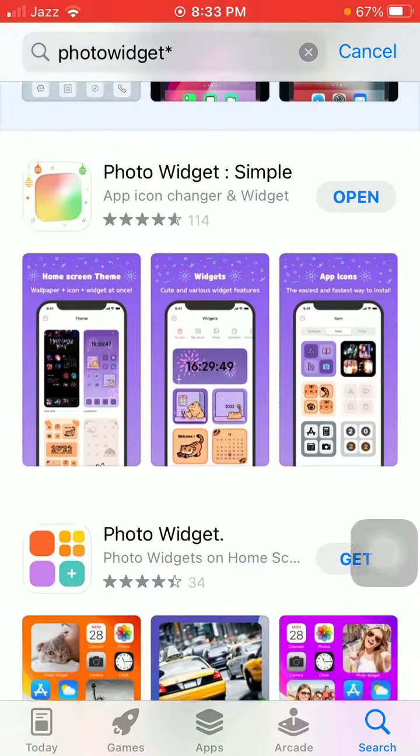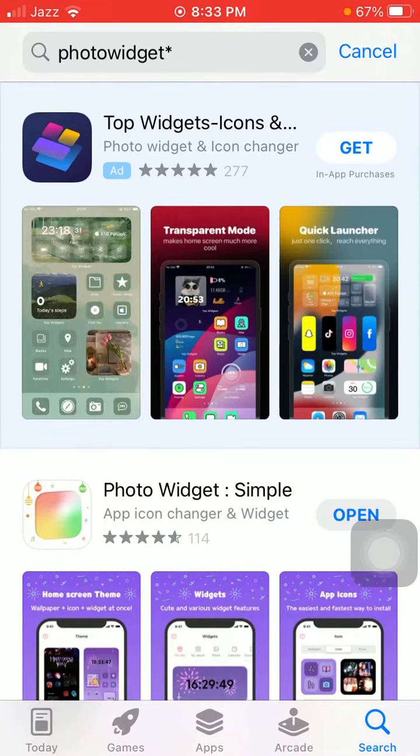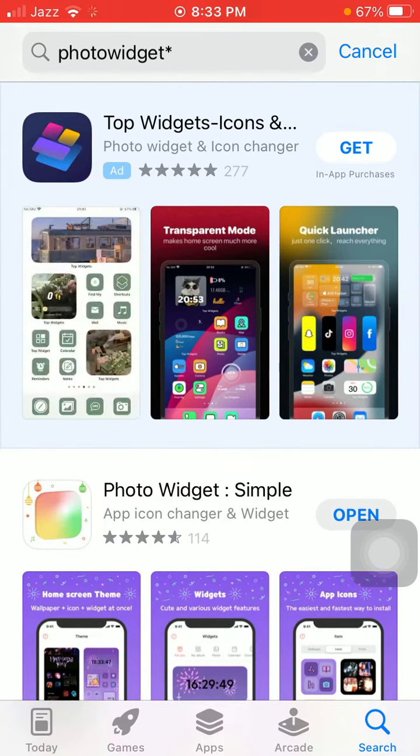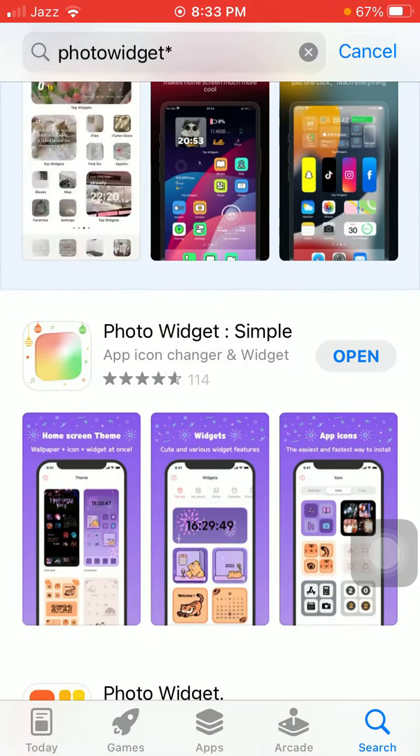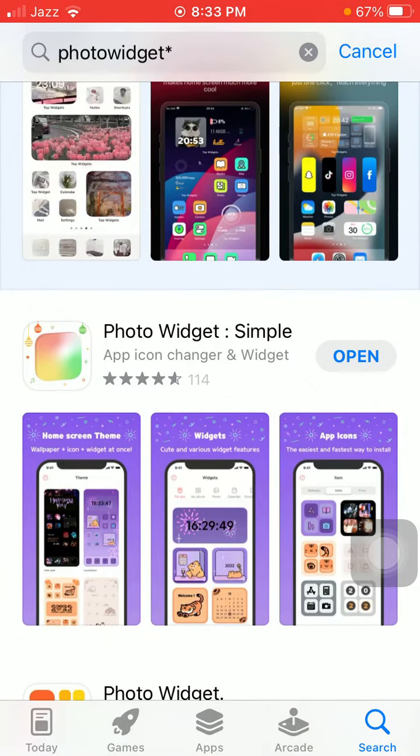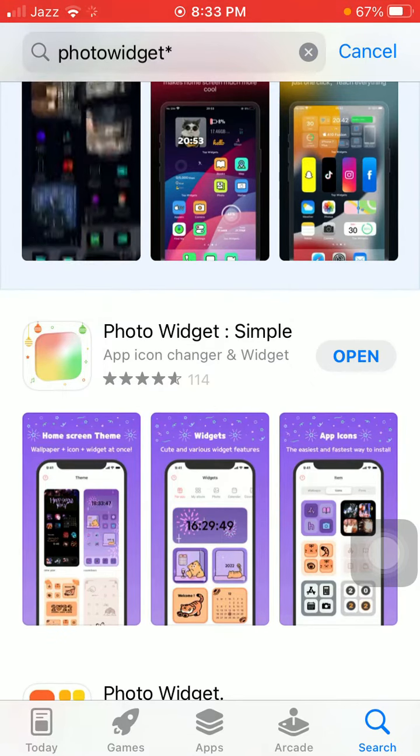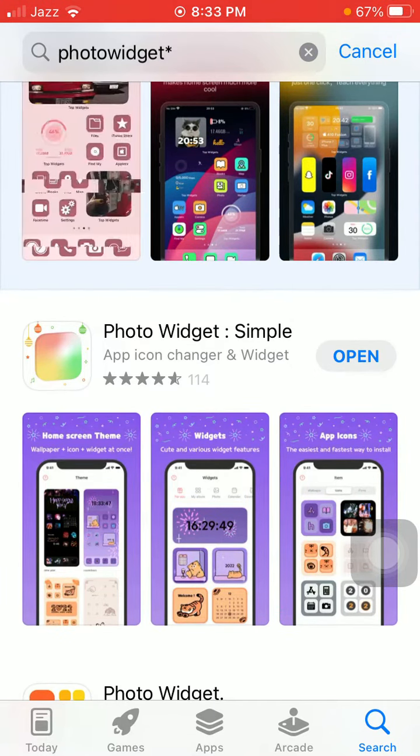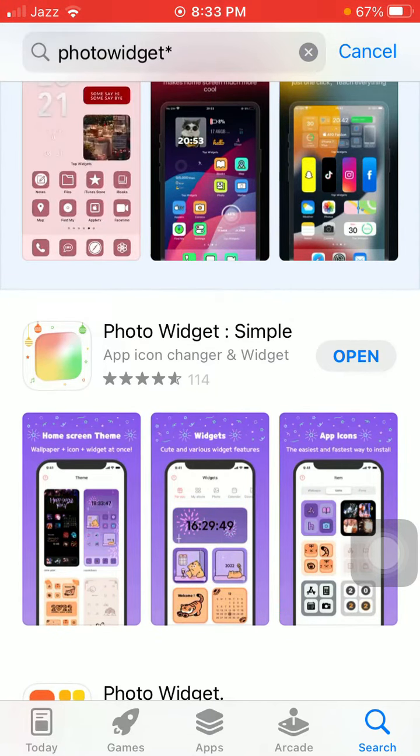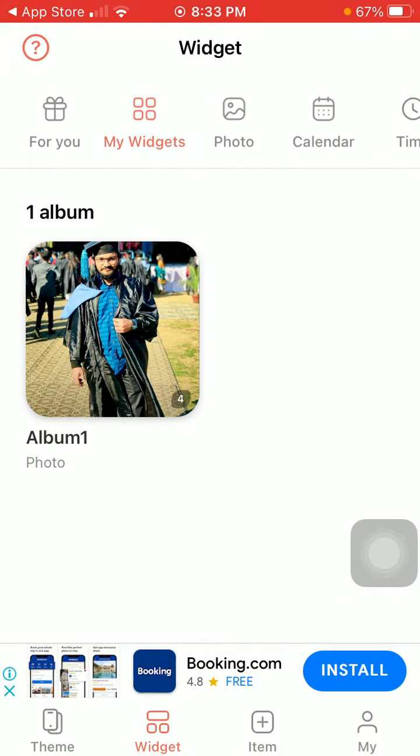There are many applications but we have to choose the second one, Photo Widget Simple. I already downloaded this application, so I'm going to tap to open. Now you have a menu option.